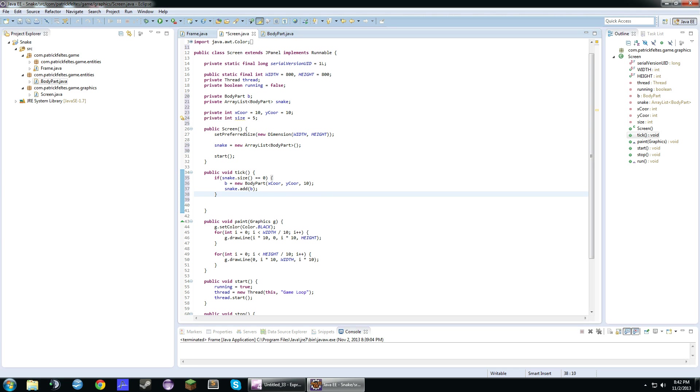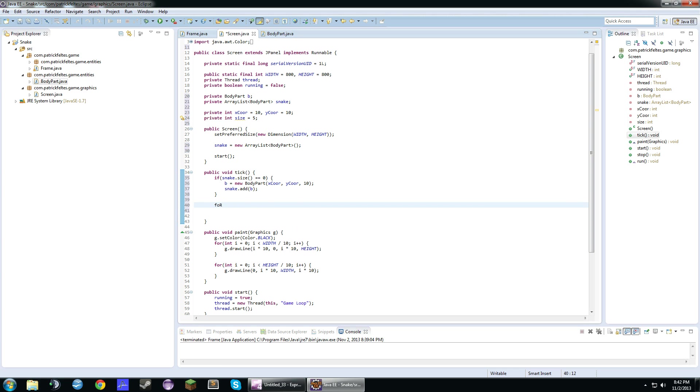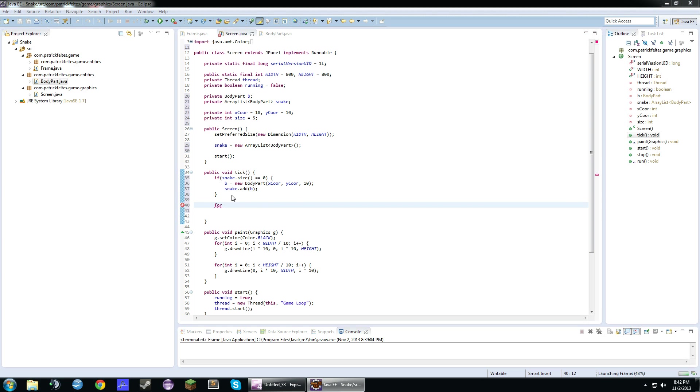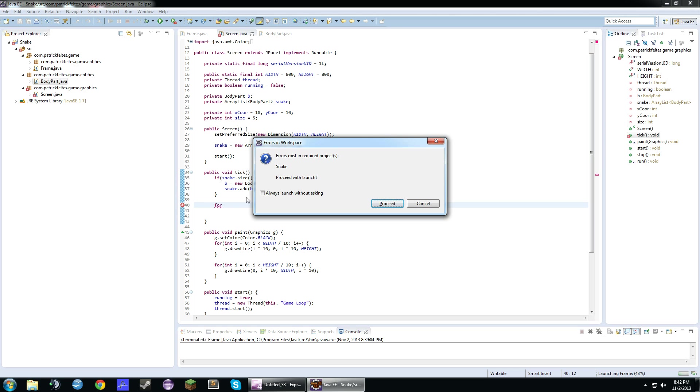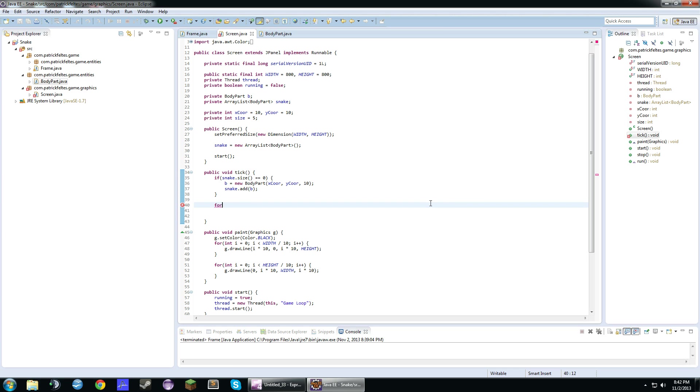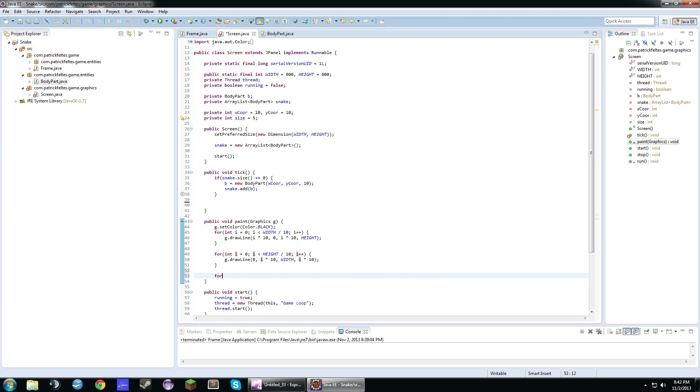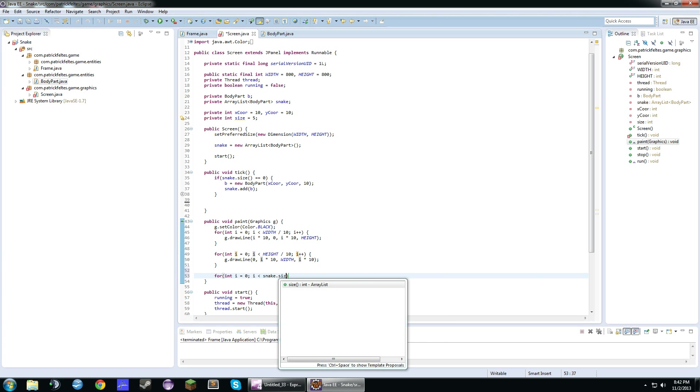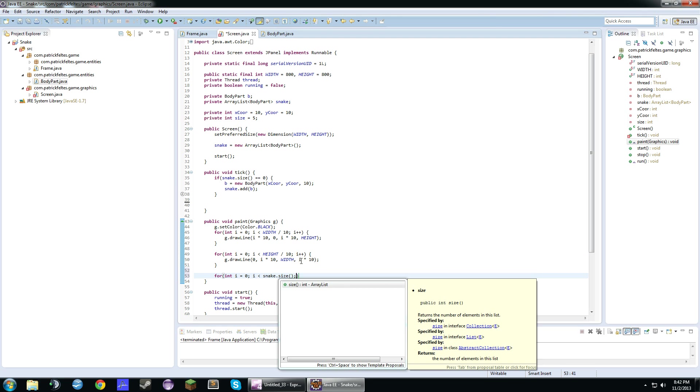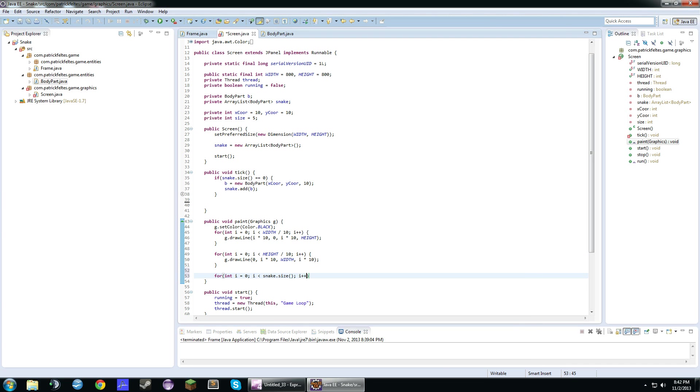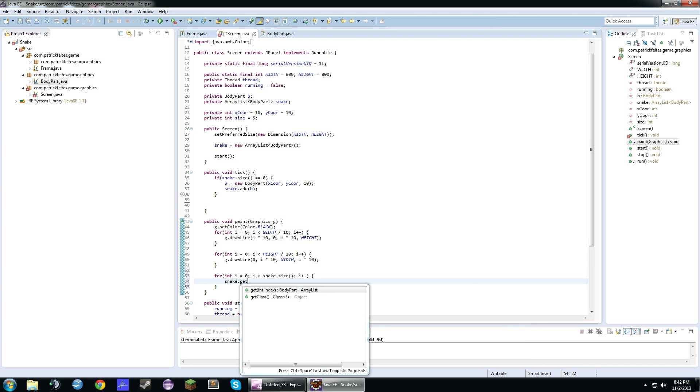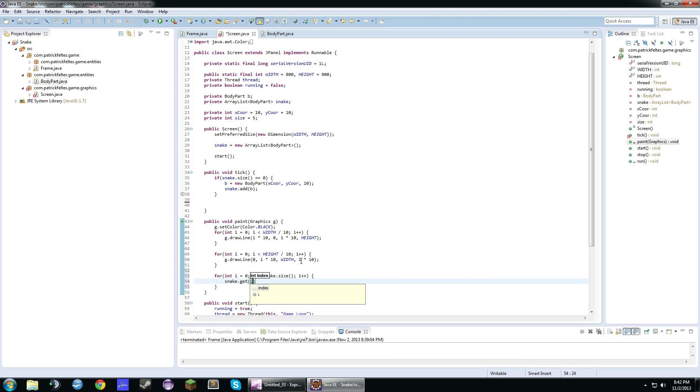We're also going to need a for loop in the paint method. We're going to need a for loop in here to draw the ArrayList. So int i equals zero, i is less than snake.size, i++. We'll do snake.get i.draw g.